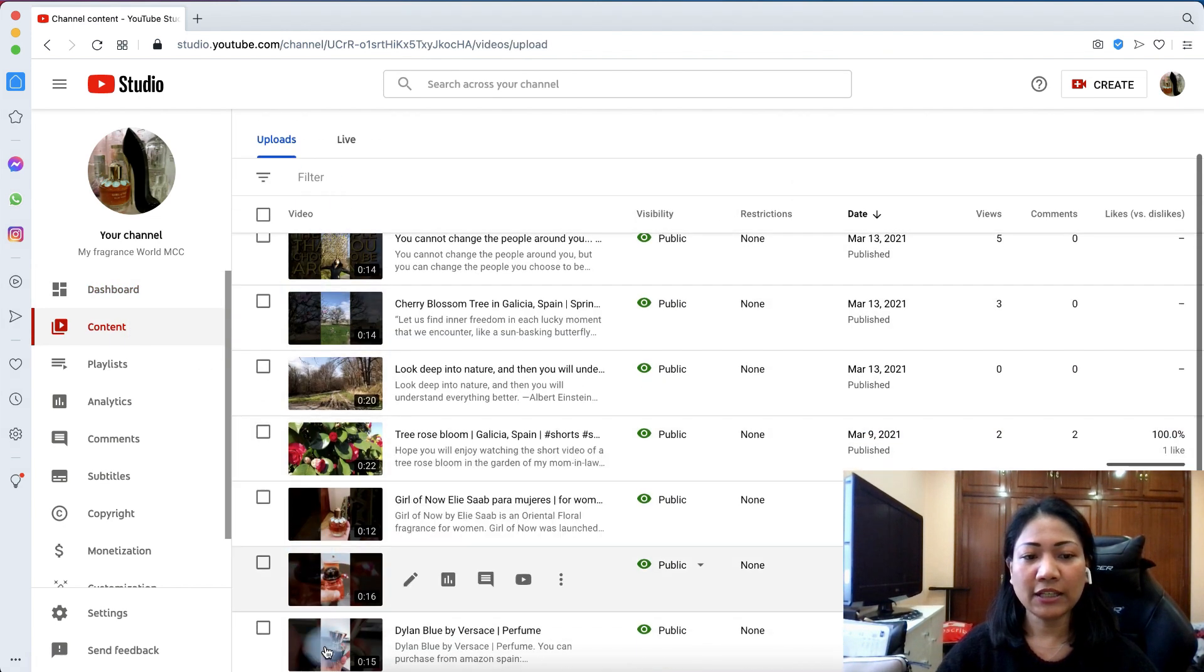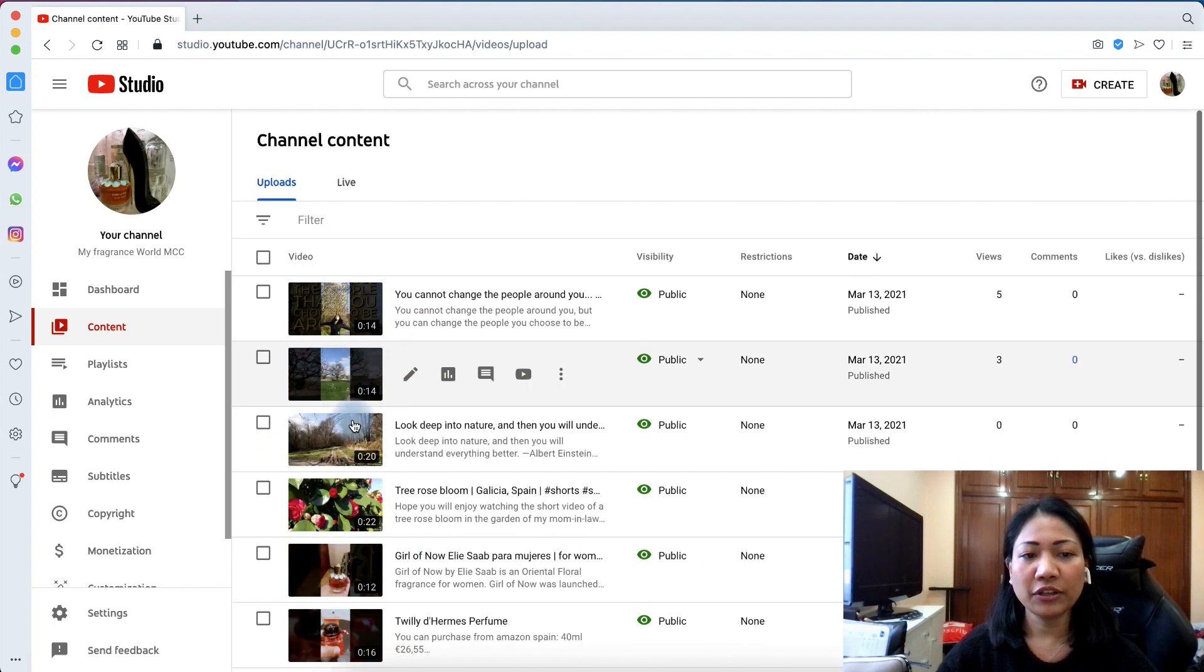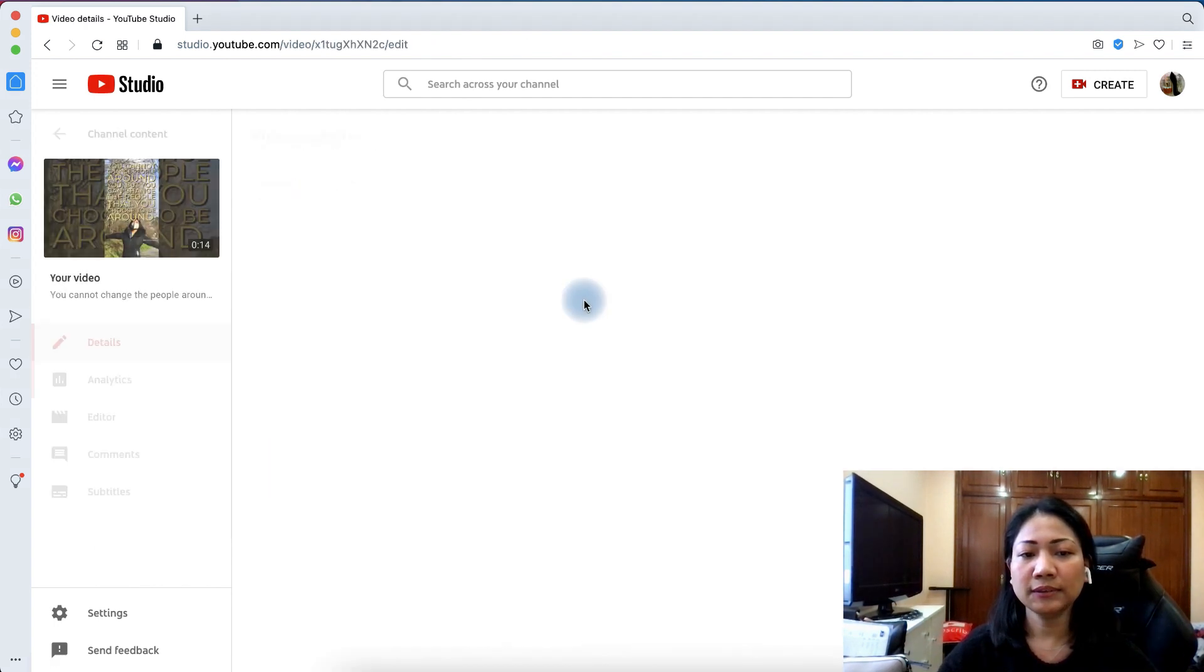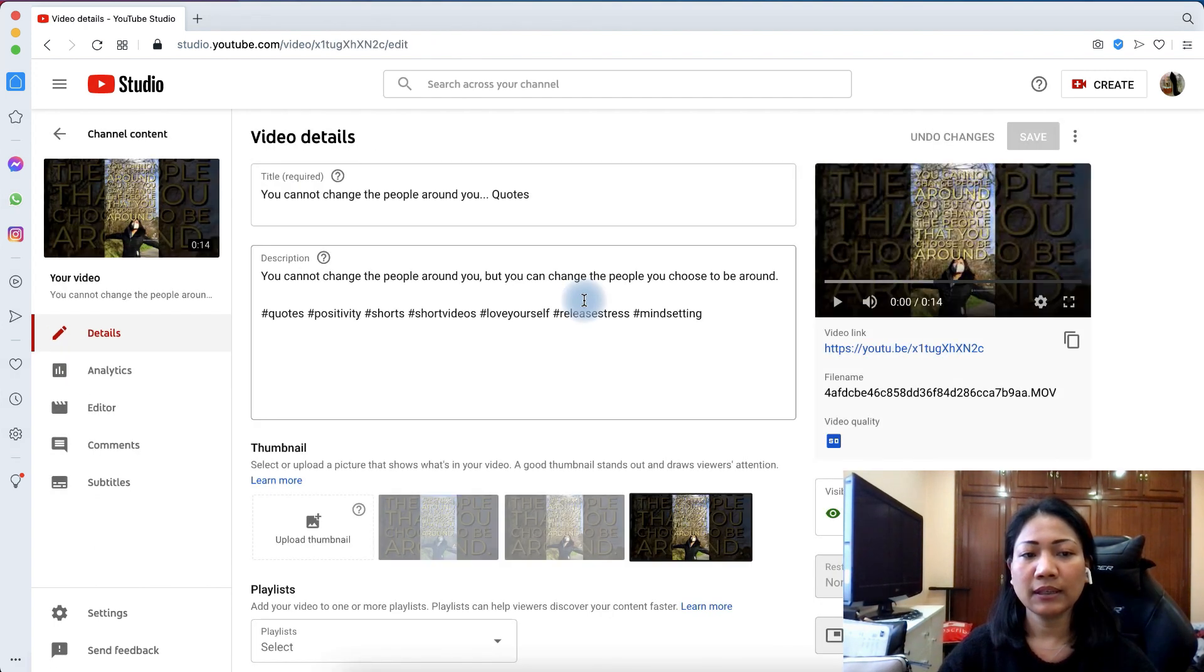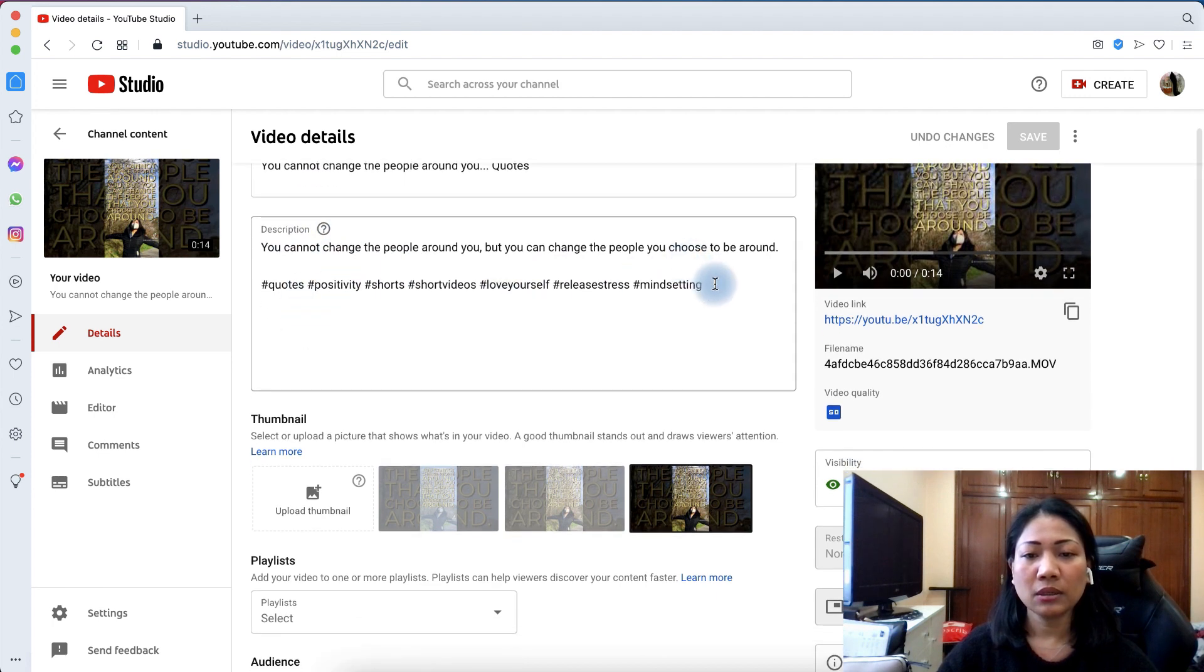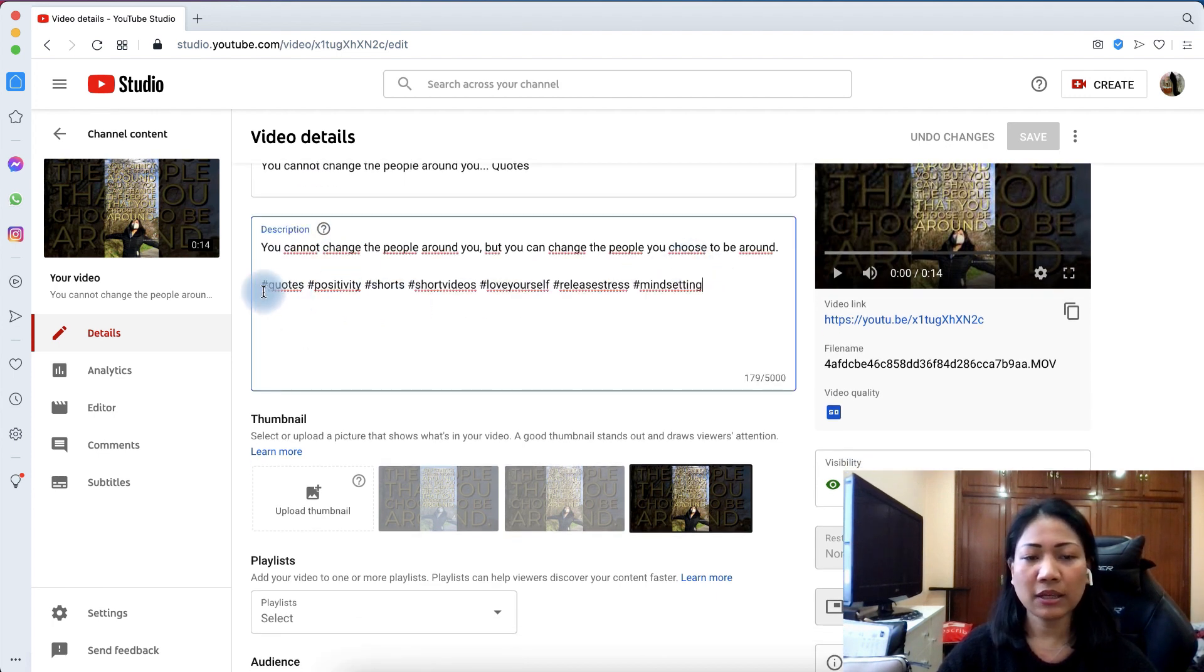Then you can see here your videos. Click the pencil icon. Then, under the description, you can put your hashtags as many as you can.